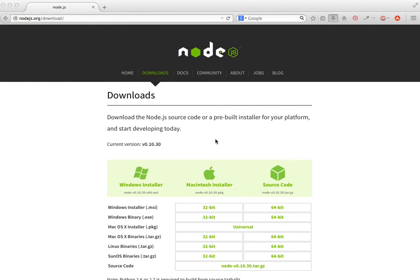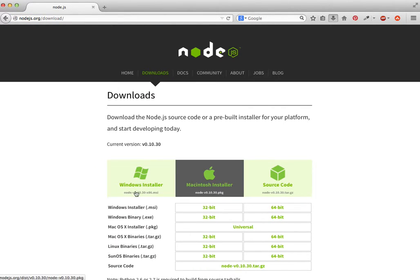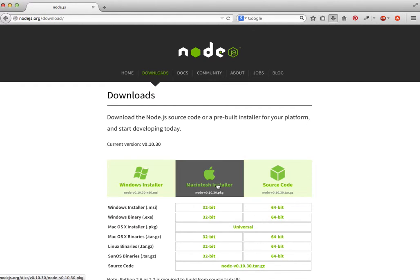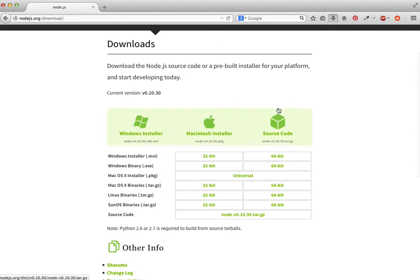Before you can install PhoneGap or Cordova, you need Node.js. Just head over to nodejs.org/download and download whichever you need. Because we're doing this on the Mac, I downloaded the Mac installer, but I've already got it. So that's the first step out of the way.